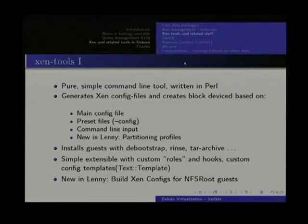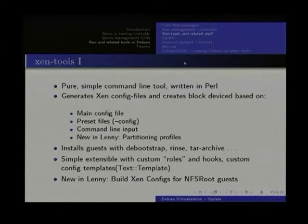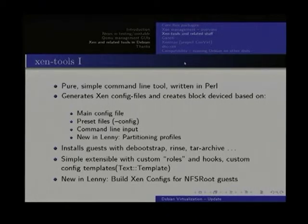Some details about XenTools in Debian: XenTools are some shell scripts and Perl scripts with simple command line tools which help you get started with bootstrapping and bringing up new Xen instances. It's very simple to install and get started with, and it's very configurable. You have a main config file where you can set many defaults.